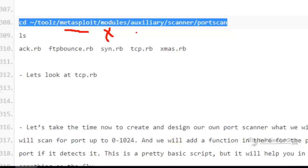So the type of module that we're going to mess with is an auxiliary module. The type of auxiliary module that we're going to mess with is a scanner. You might want a sniffer, a brute forcer, but in our case it's a scanner.